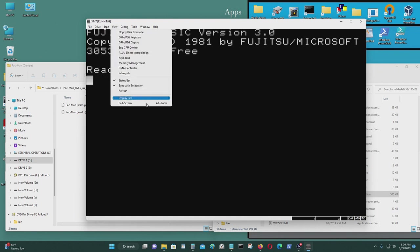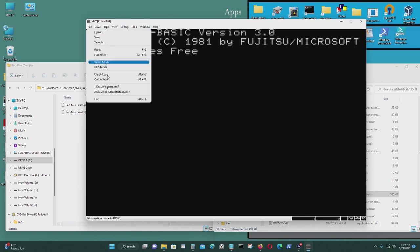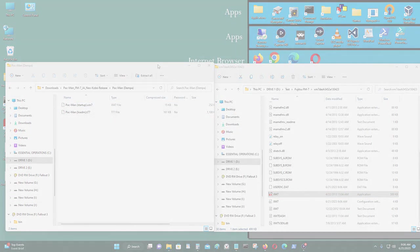Again, full screen is Alt-Enter. If you want to enter into full screen, to get out, it's Alt-Enter. And thanks for watching.